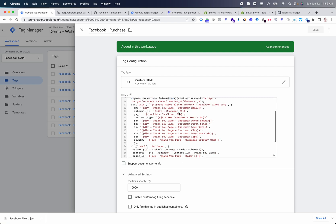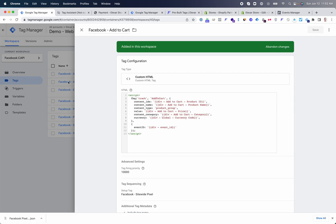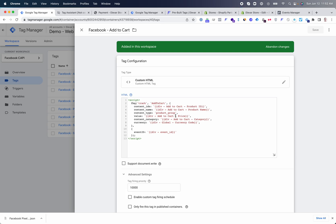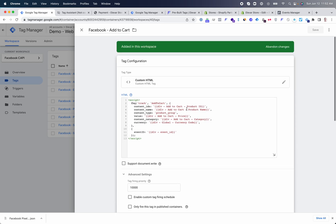Each of these events also has the Event ID for deduplication already added, so you don't need to change anything. The primary product ID used in all of the events is the Shopify product ID. If you need to change this, we provide instructions in our setup guide on how to change it to use variant ID or another version if you do not use product ID.